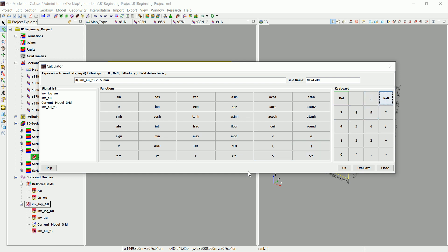We limit that with these two arrows in here, and other than that we want the geomodeler to show the current model grid.